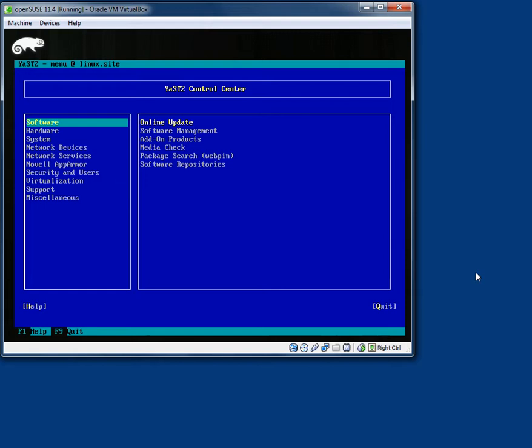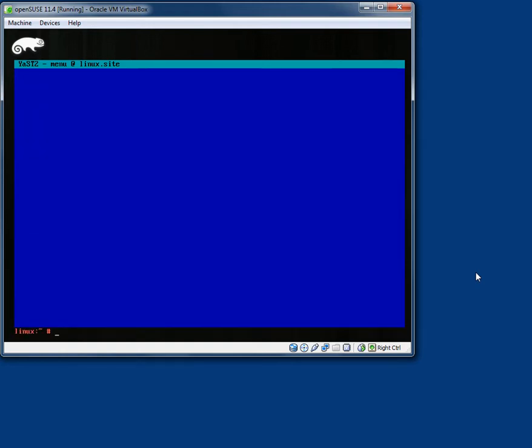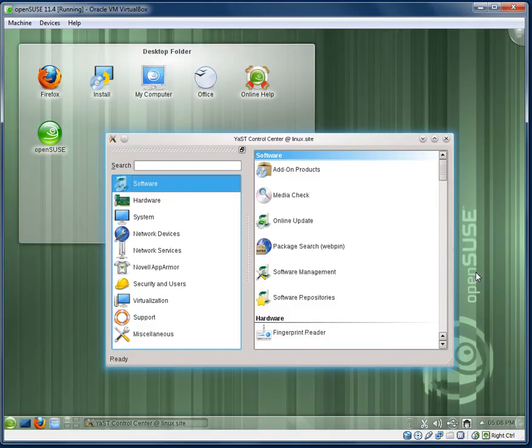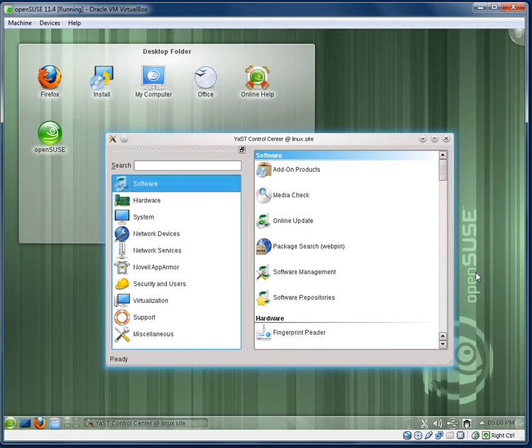If I go back to the GUI, open a terminal and type in YAST2 with administrator privileges, or root privileges I should say, then it will automatically open the window I was showing you before. OK, F9 to get out of it. And you can also, in the terminal, go to specific parts of the YAST control centre.